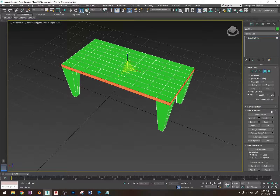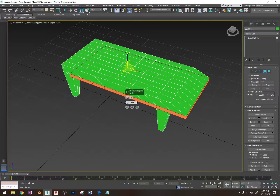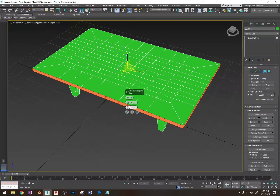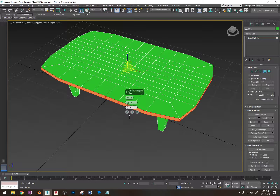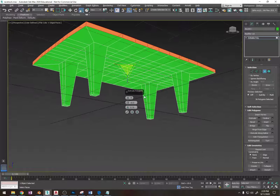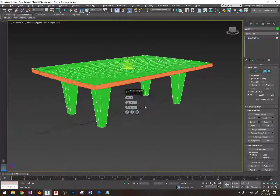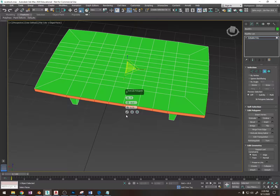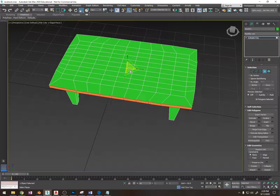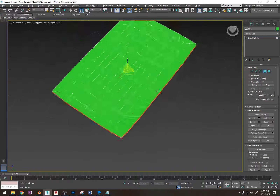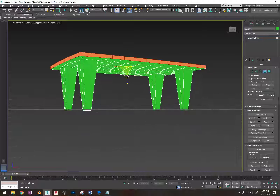I'm going to bring this edge of the table out — you don't have to do this, I just want my table to hang out a little bit. And now I'm going to scale this in a bit. Okay, that's my table.